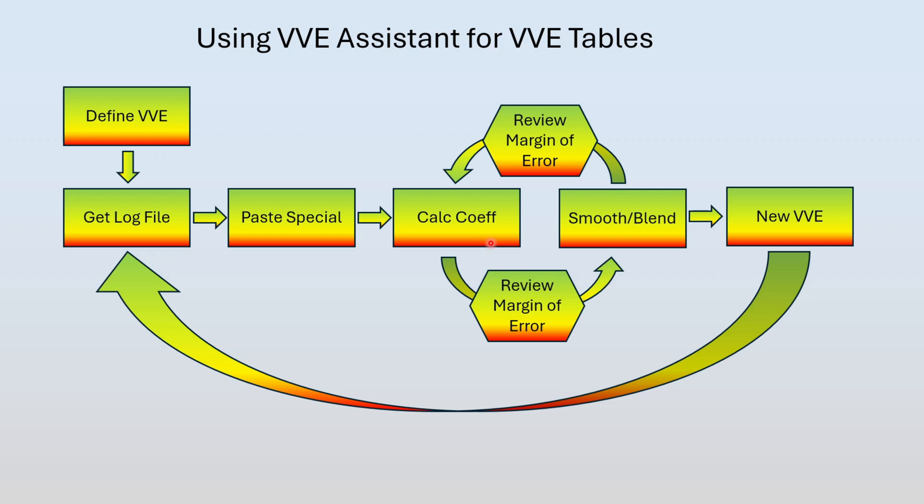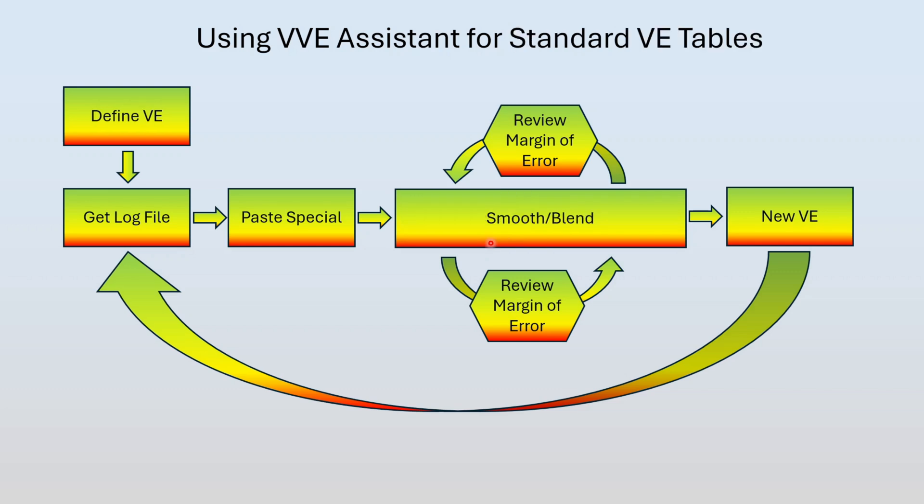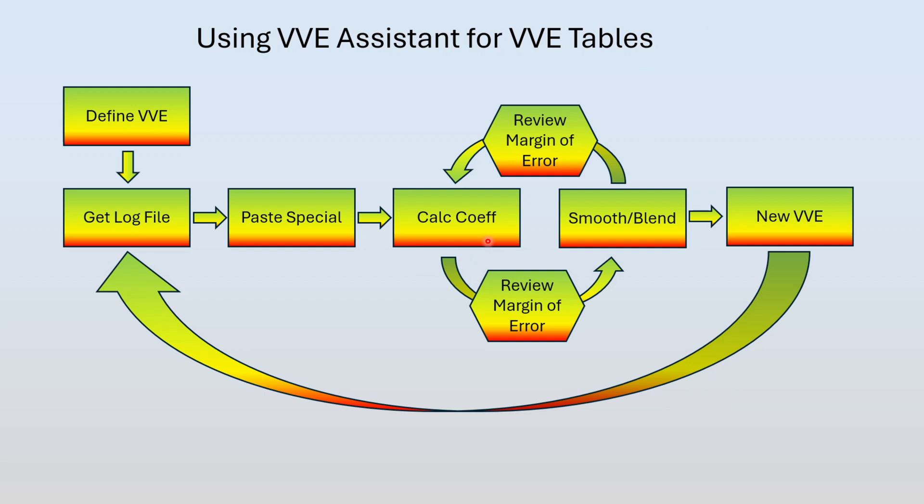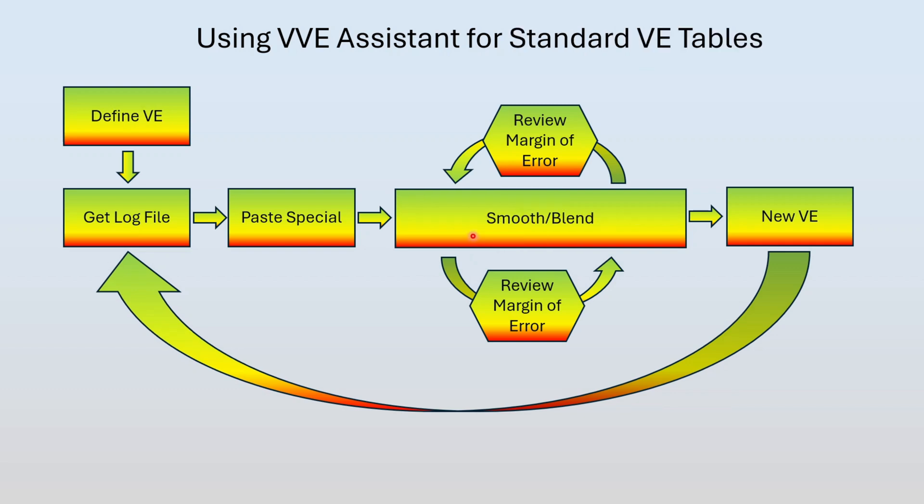This exact same process works for standard VE tables except we don't have to worry about calculating coefficients. We're just doing it all by hand. We're going to smooth it, interpolate it, blend it, whatever we have to do. And then we're just going to review the margin of error in the tool. So let's do a quick demo and I'll show you how this looks.